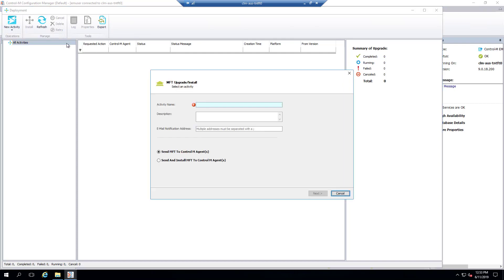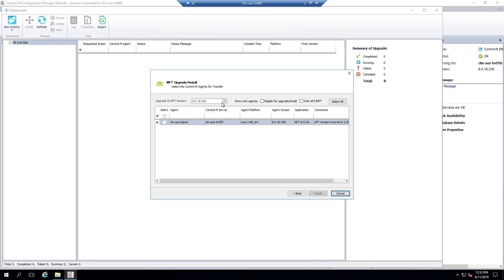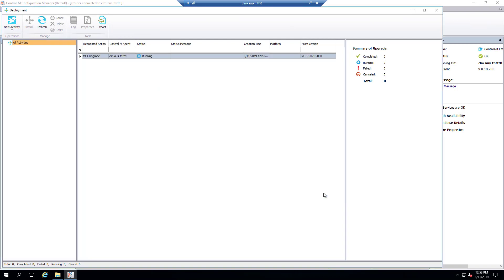Give this task a name and description. Choose Send and Install MFT to Control M agent and click Next. Click on the drop-down to select the Fixed Pack 2 version that you will be deploying. Check the checkbox for the agent and click Install to start the transfer of the files and the deployment of the Fixed Pack to the agent.